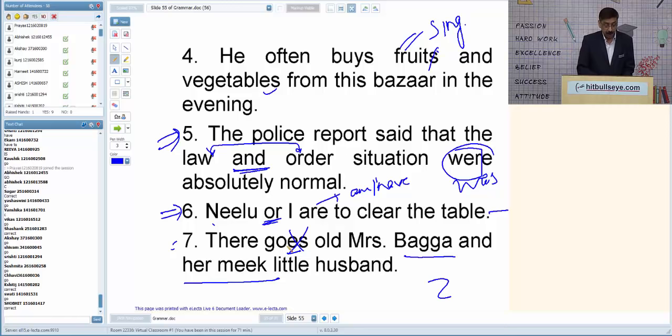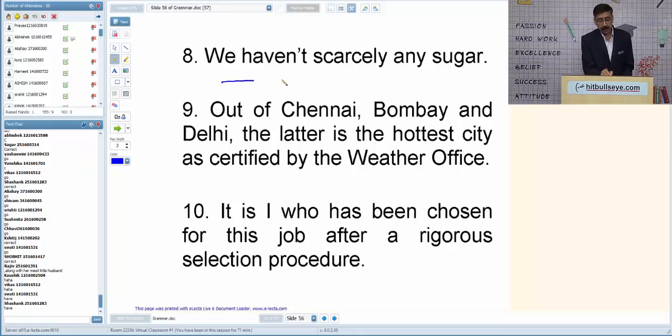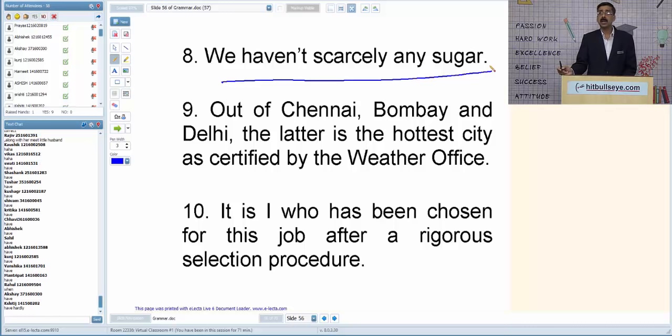Q8: 'We haven't scarcely any sugar.' This uses two negatives — 'haven't' and 'scarcely' — which is wrong. It can be corrected in two ways: 'We have scarcely any sugar' or 'We haven't got any sugar.'